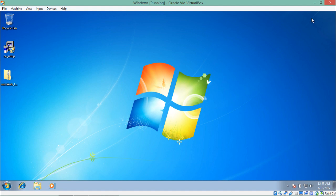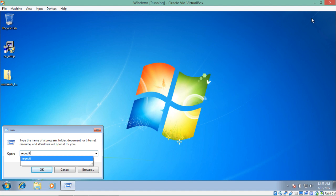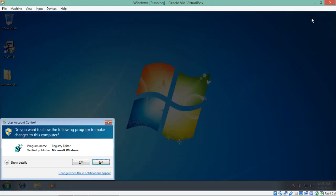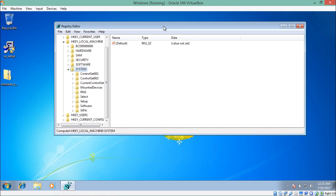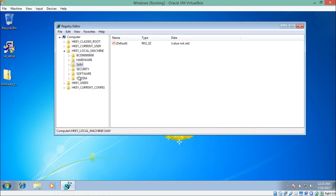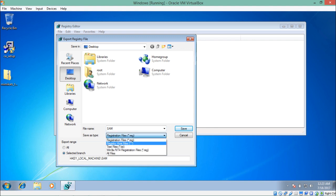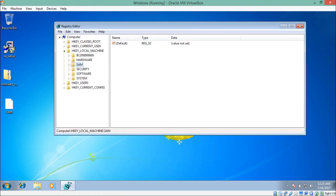In the Run bar, type regedit and click Yes. This will open the Registry Editor. Go to HKEY_LOCAL_MACHINE, where you can see two entries: SAM and SYSTEM. Right-click on SAM, click Export, give a location, and name it 'sam'.